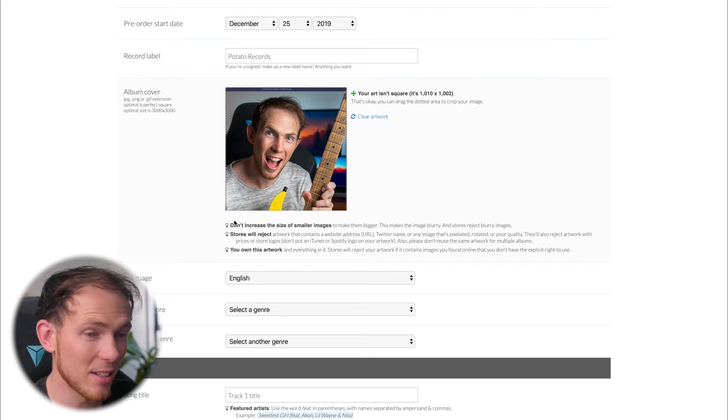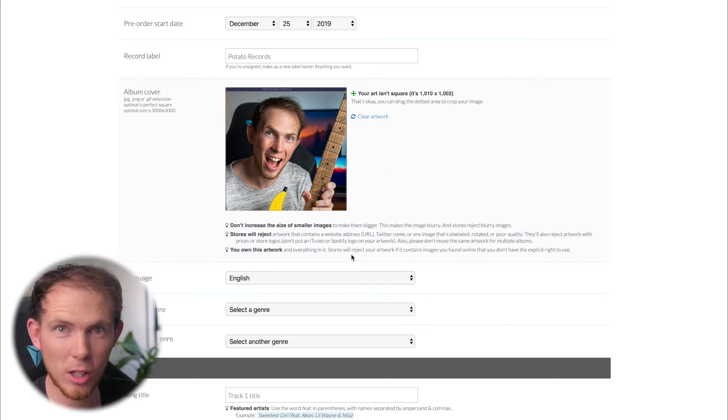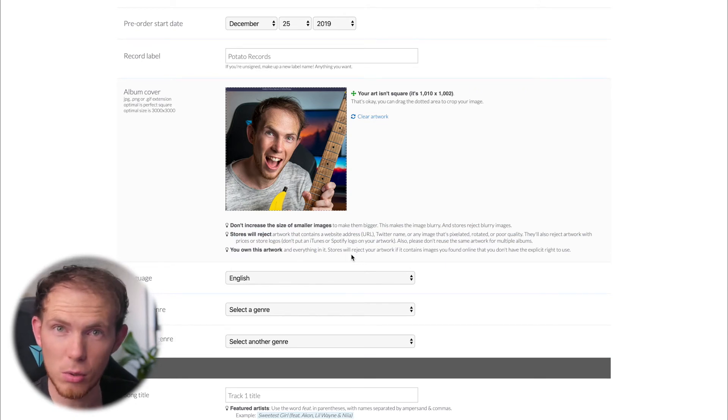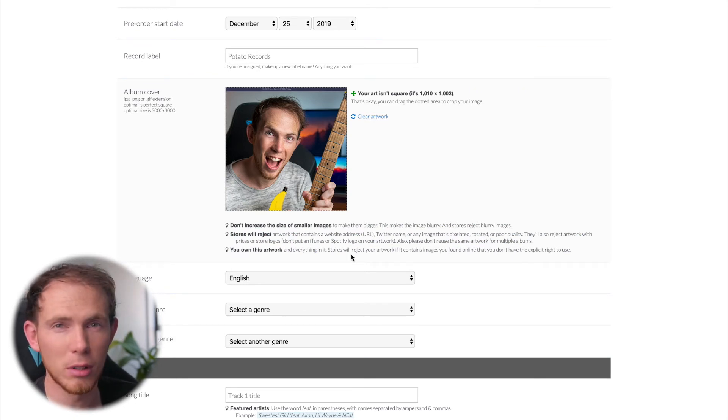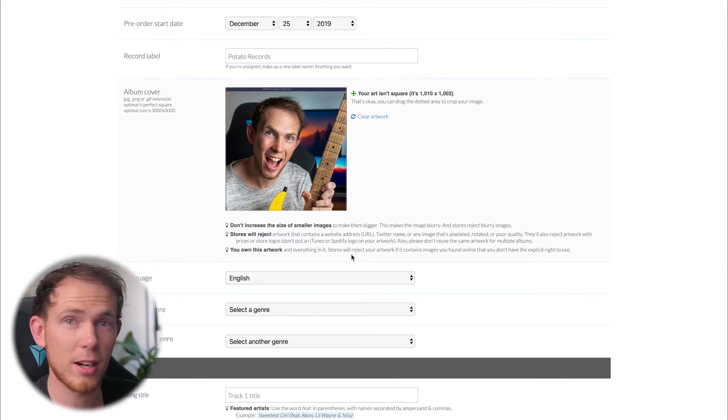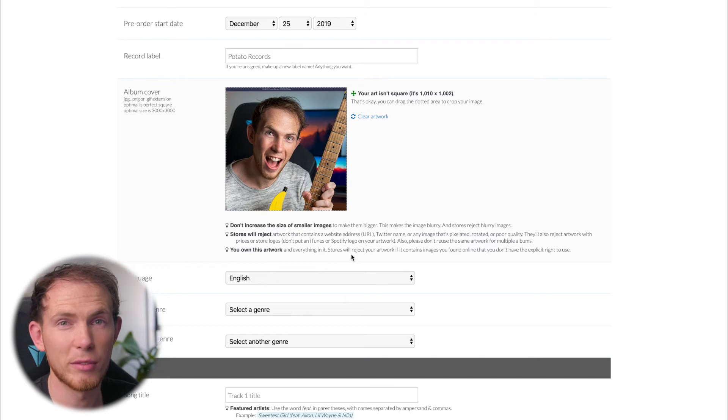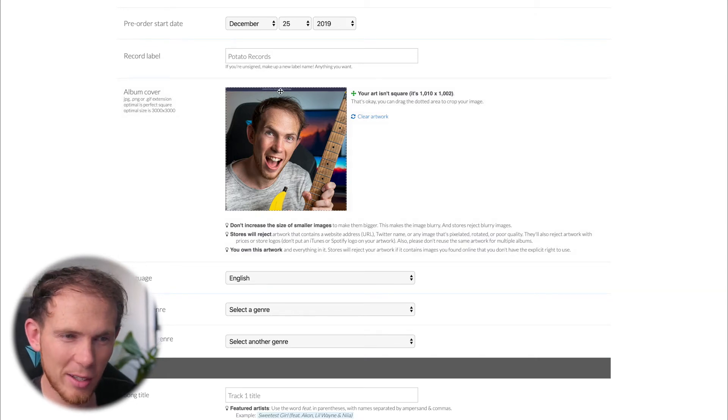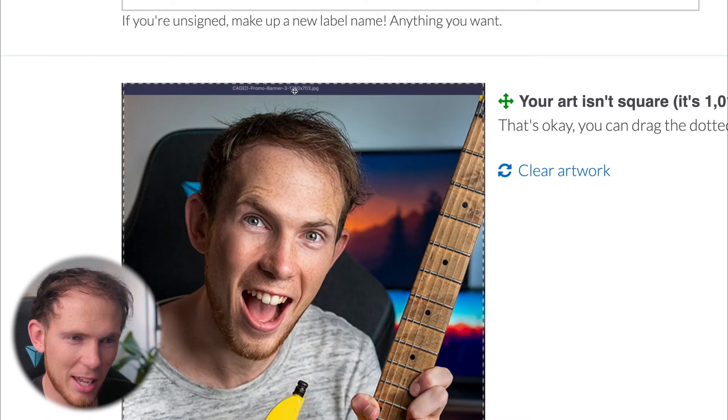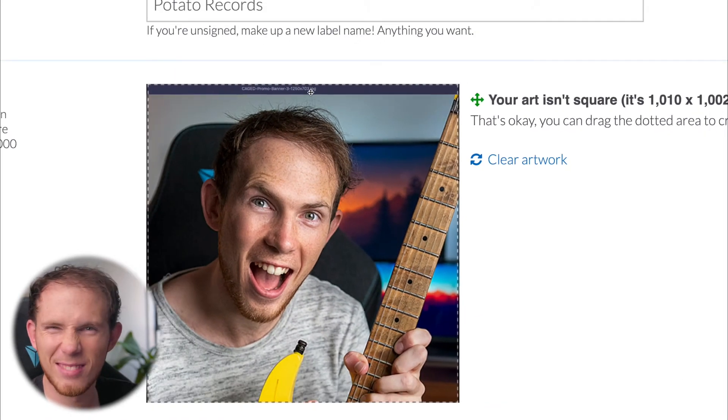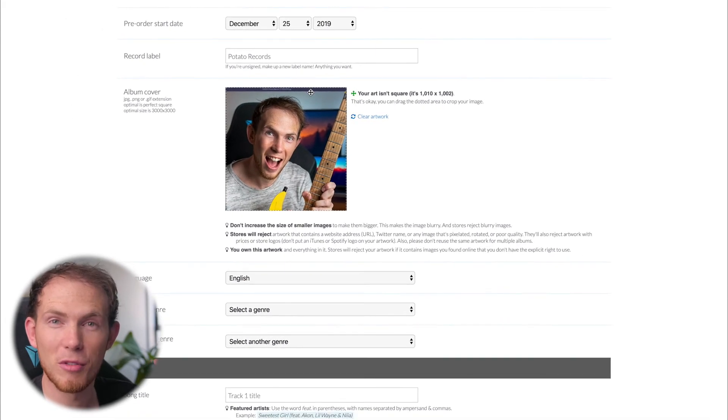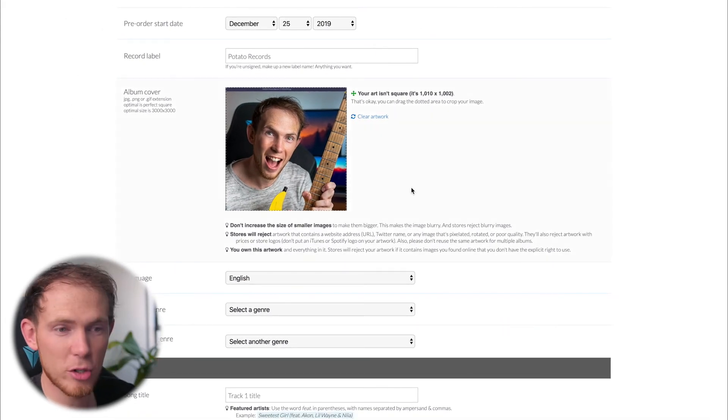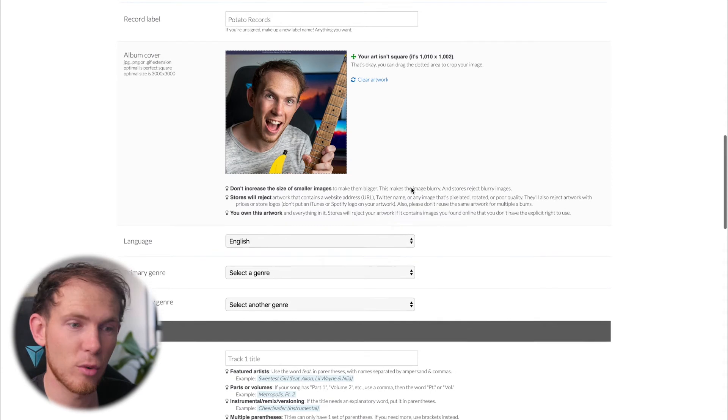It is important that you read through the guidelines here on uploading artwork. But generally speaking, you do want obviously a crystal clear piece of artwork. Nothing blurry or pixely, because the music stores will reject your piece of music if you've done a bit of a half job. So more than likely, they will probably reject this photo because you can see at the top there's - yeah, that's my caged promo banner. There's a bit of text on there. It's obviously very unprofessional. But this is just me demonstrating what to expect amongst the form.